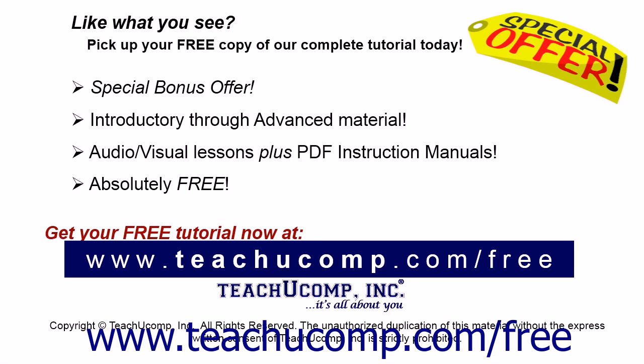Like what you see? Pick up your free copy of the complete tutorial at www.teachucomp.com forward slash free.